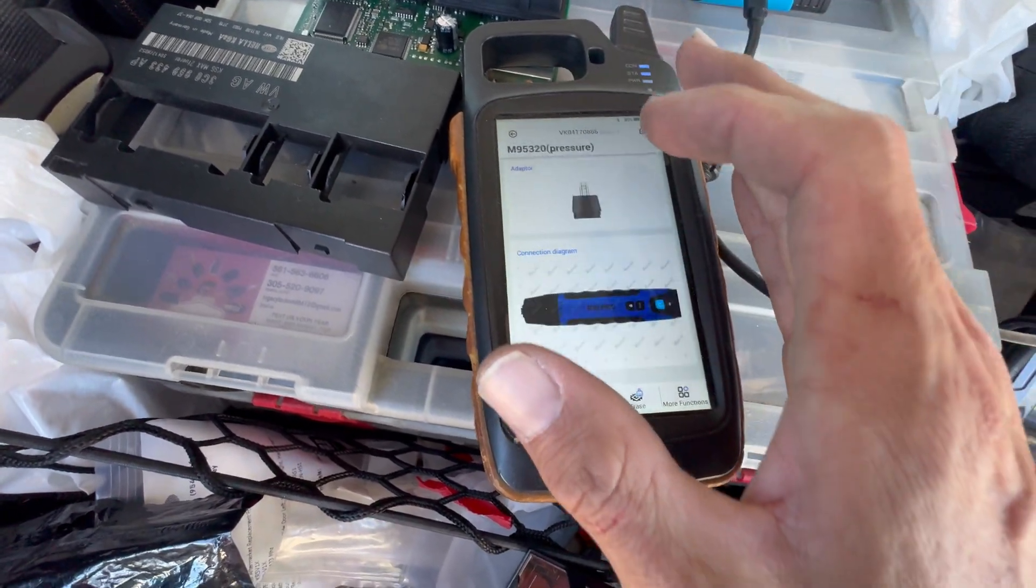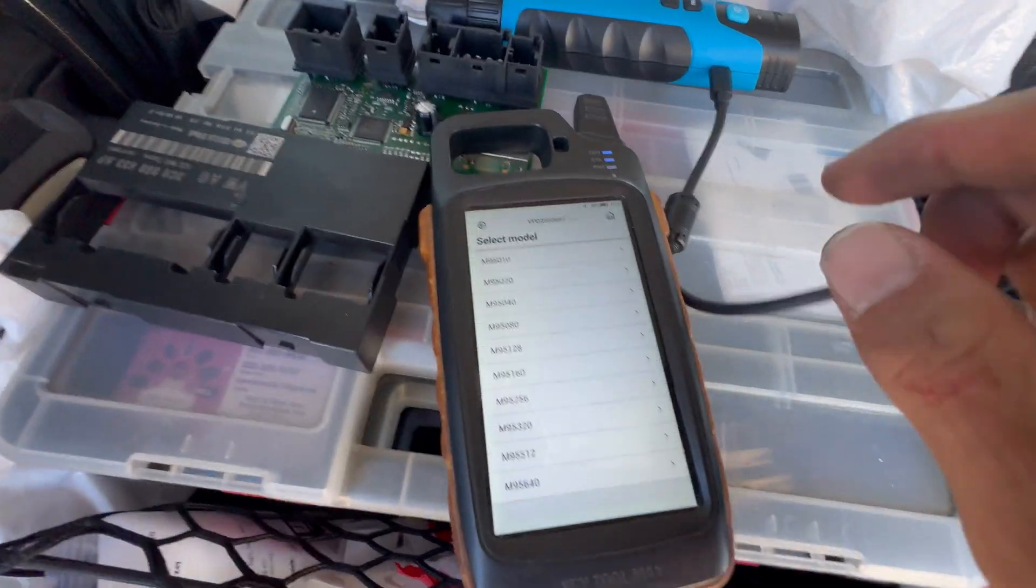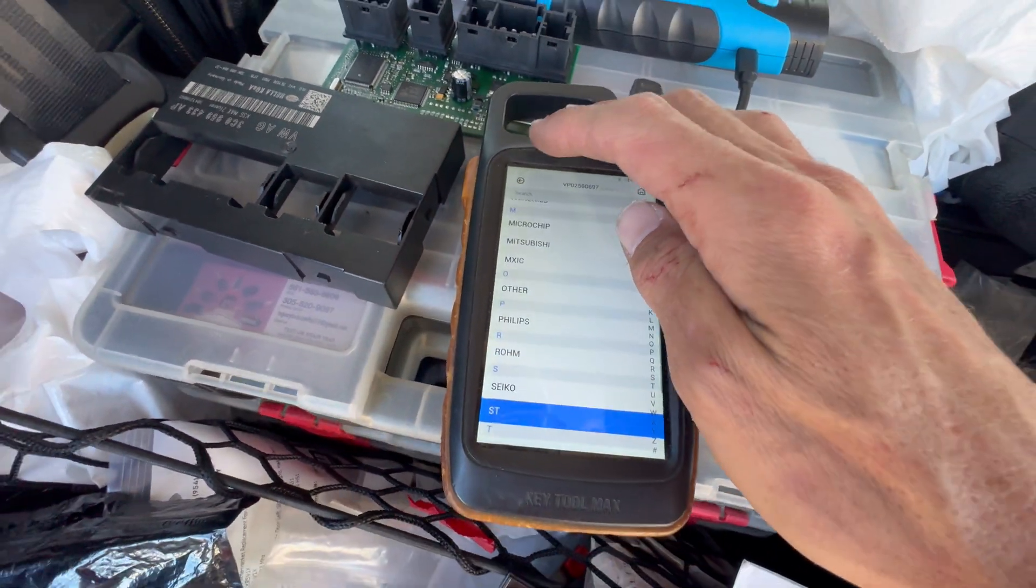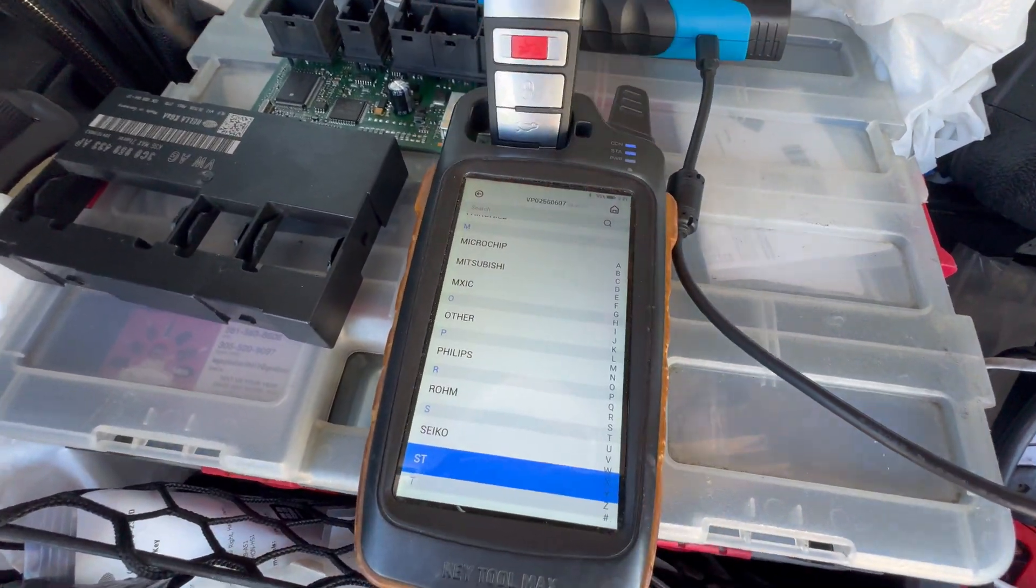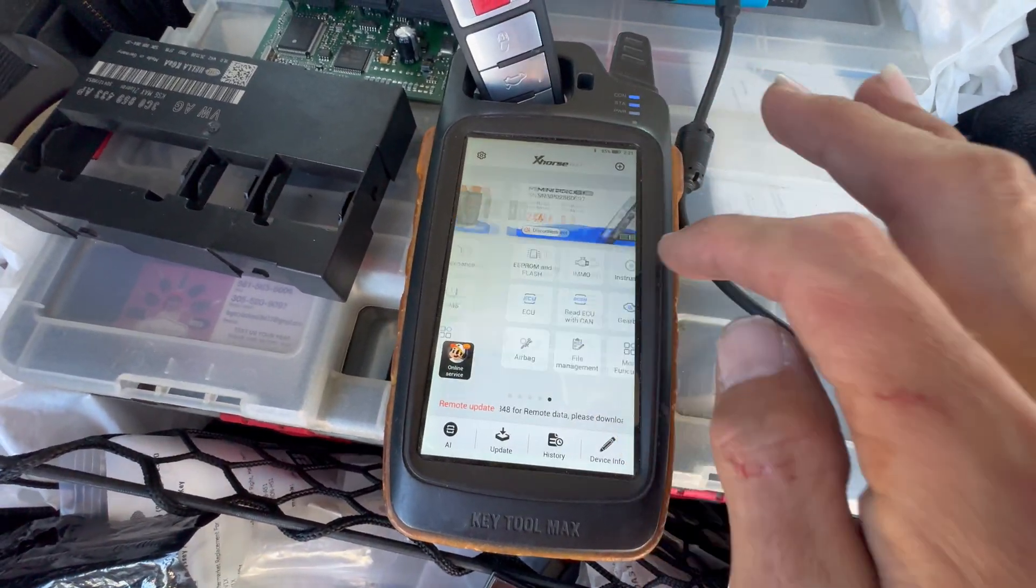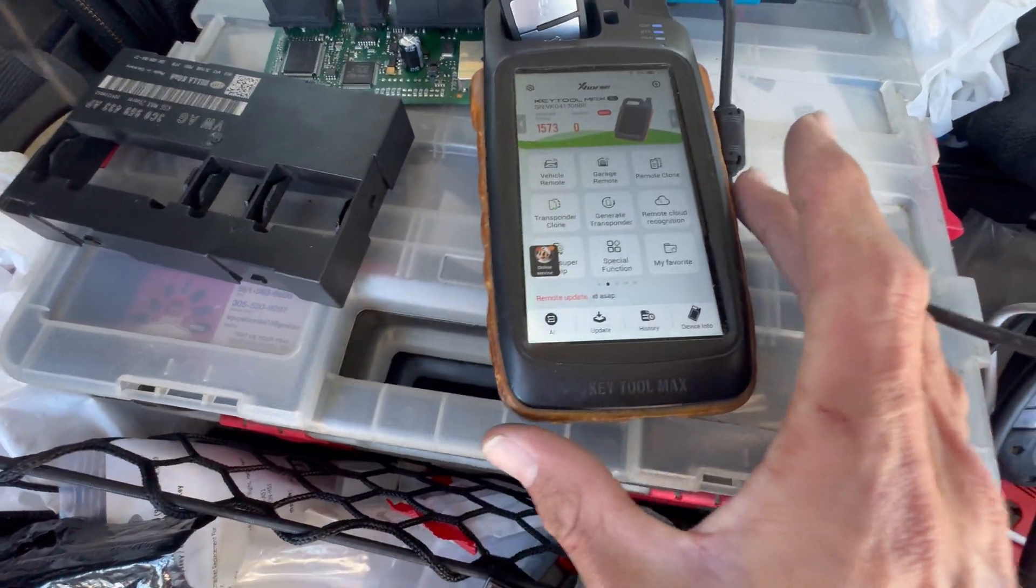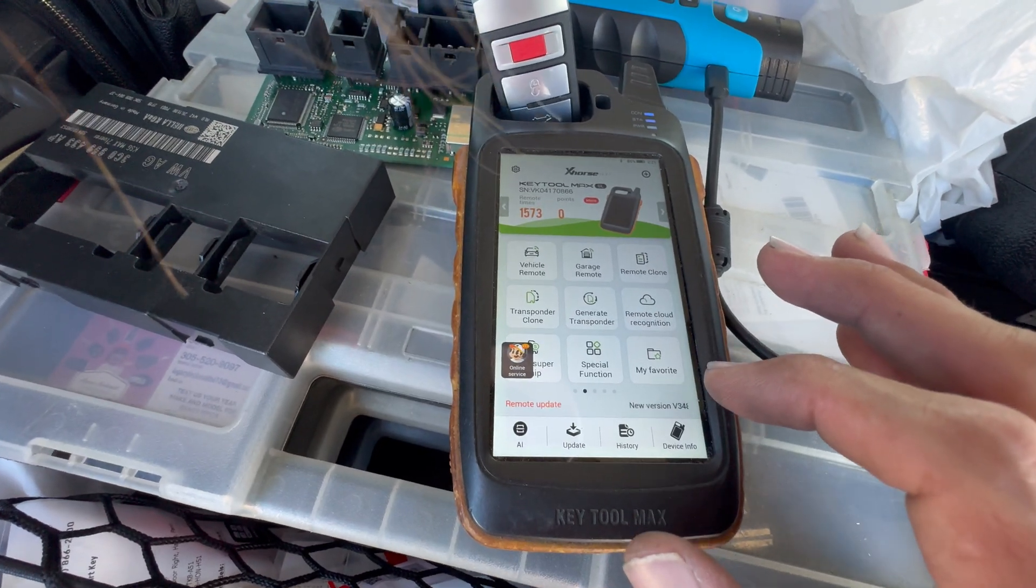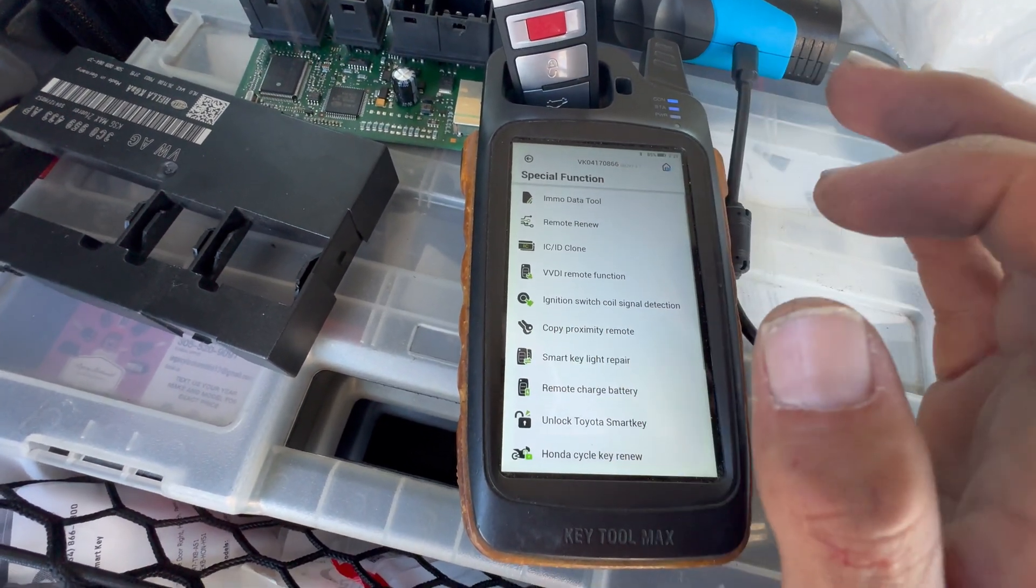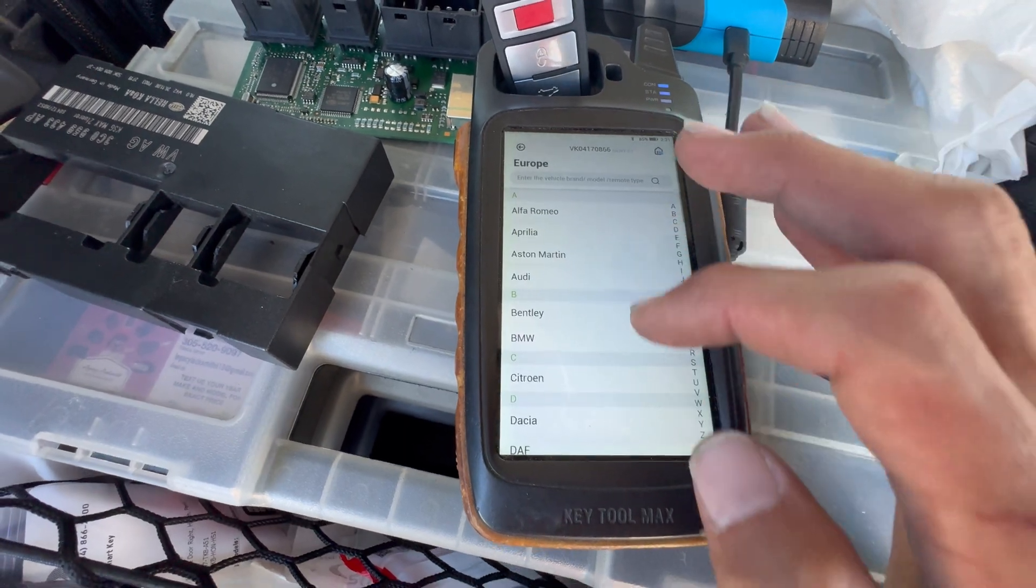Now after we save the file, we're just gonna go back and we're gonna go into the key tool menu. We're gonna go to special functions, then email data tool, then Europe.